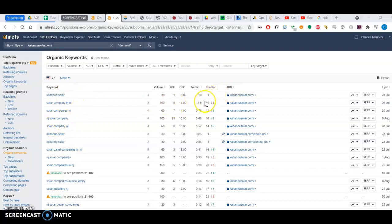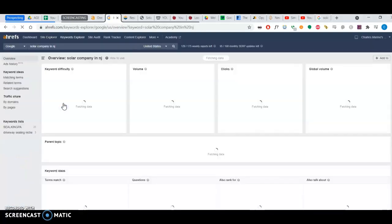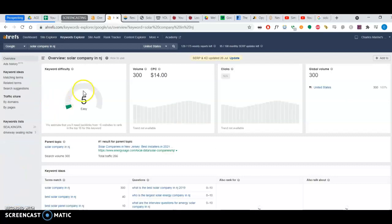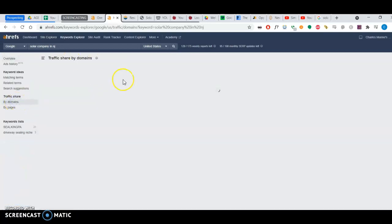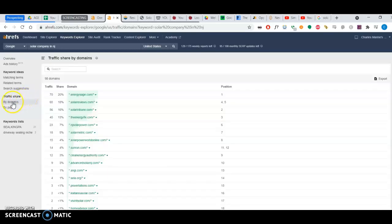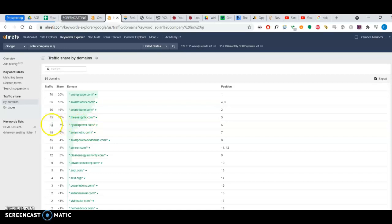In fact, with this tool, I can go into that keyword and look at the traffic by domain. So you can see here, your top competition gets 23 people coming in.